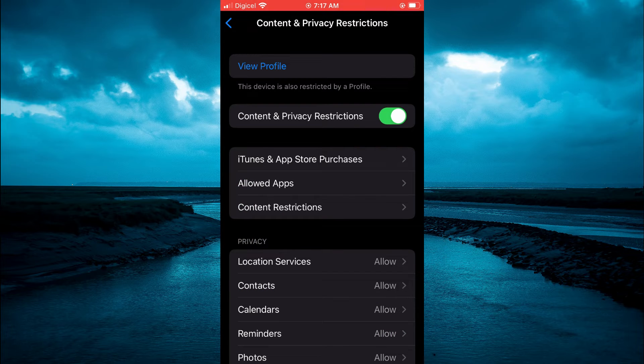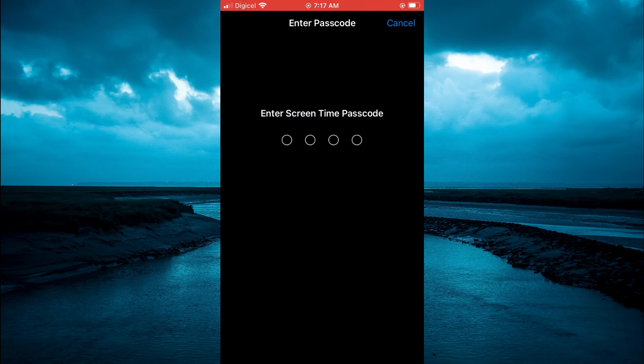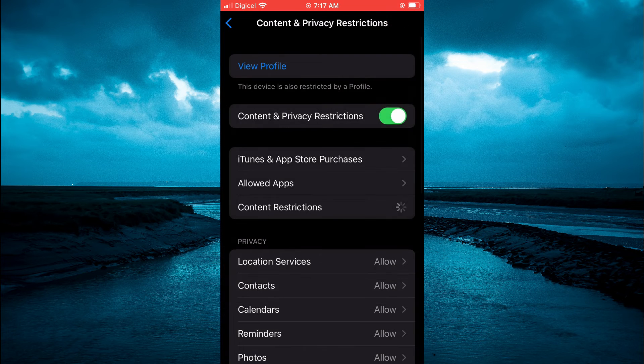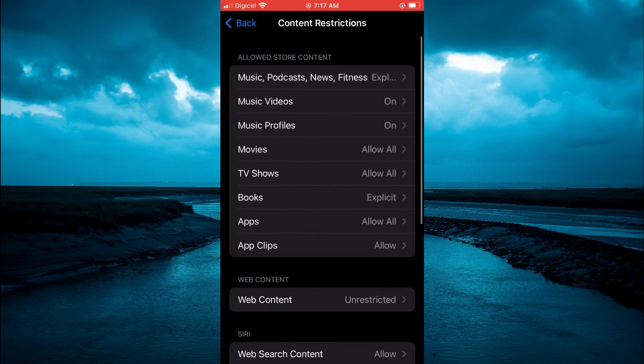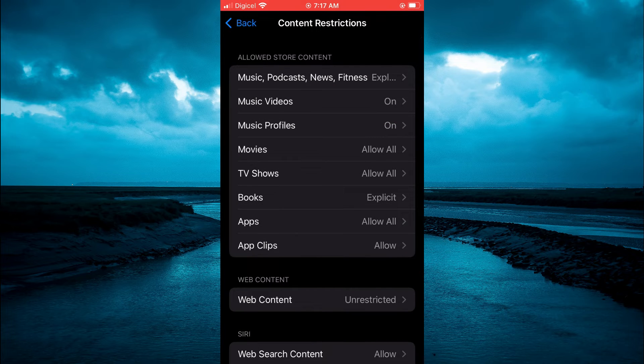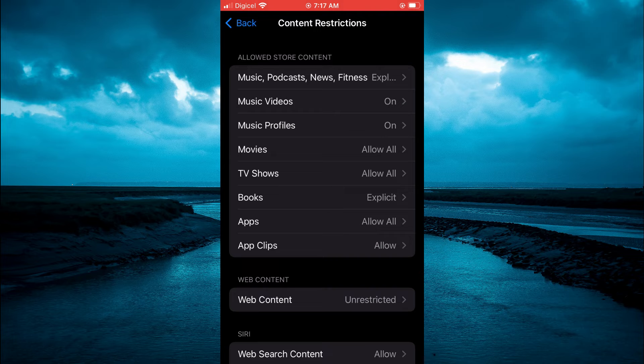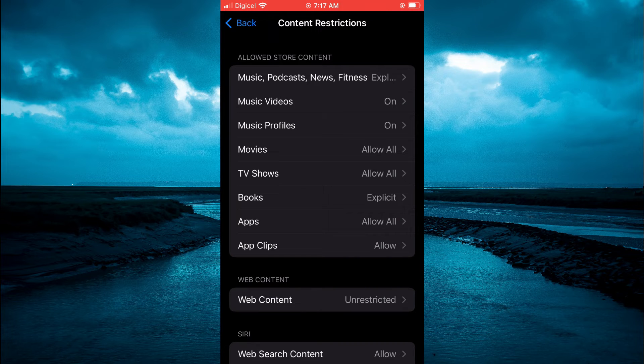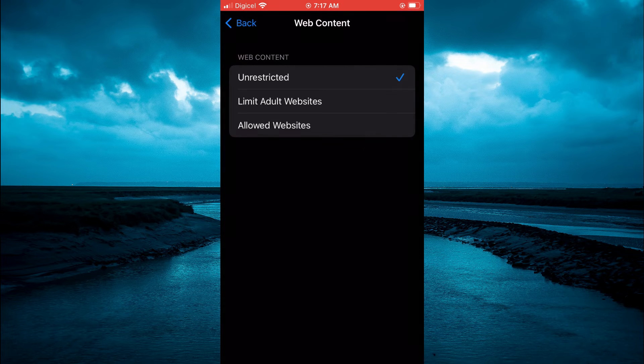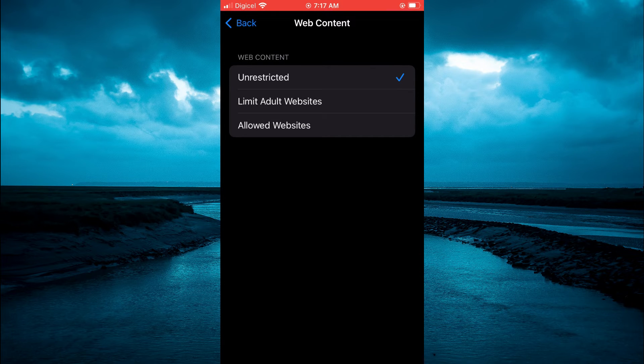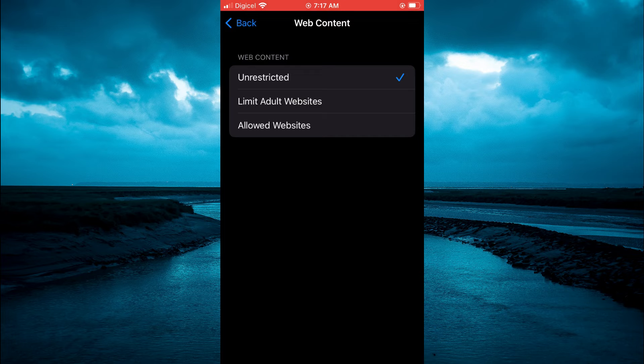Tap on that, then you'll be prompted to enter your passcode. Once you have entered your passcode, you are going to see Web Content. Tap on that.